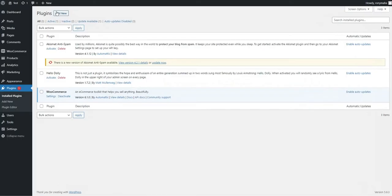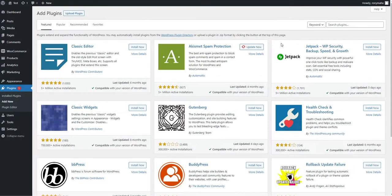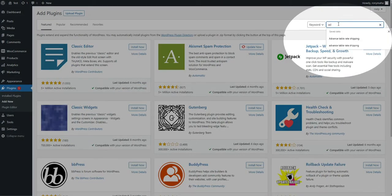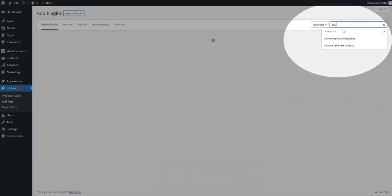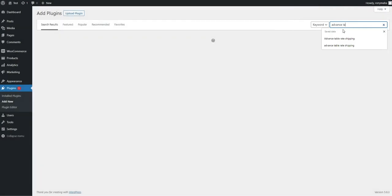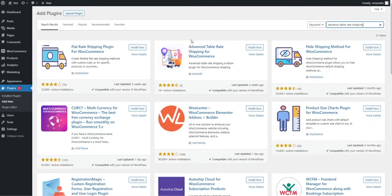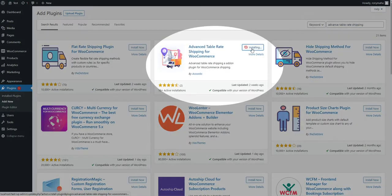To install the Advanced Table Rate Shipping Plugin, click the Add New button from the backend in the Plugin section. Search for Advanced Table Rate Shipping Plugin in the top search bar, then install and activate it.